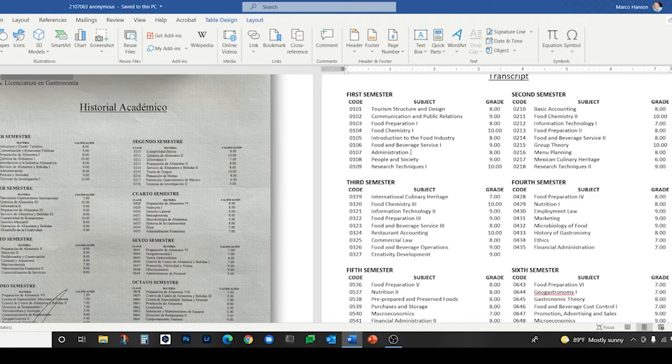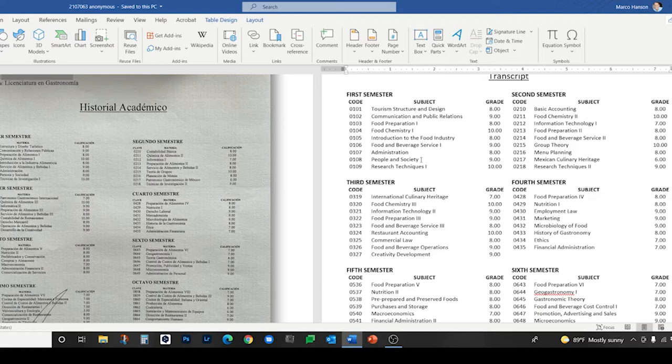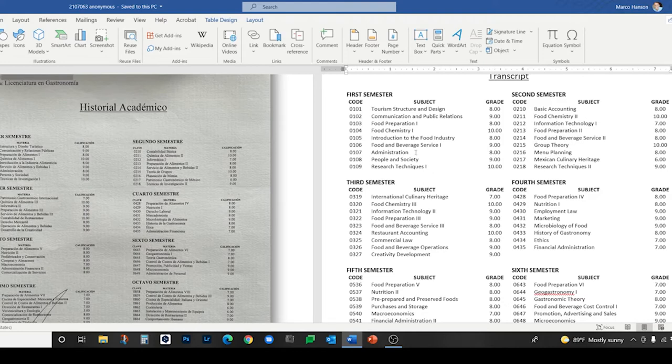Administración—you can translate that as management depending on the context, but I left it as administration here. Persona y sociedad: people and society. It really means person and society, but I liked people and society. That's just a judgment call. Research techniques for técnicas de investigación. Investigación can mean investigation in English in some contexts, but in the academic setting we call that research.